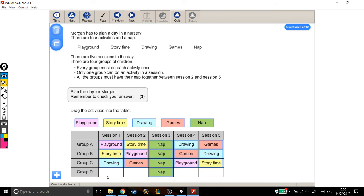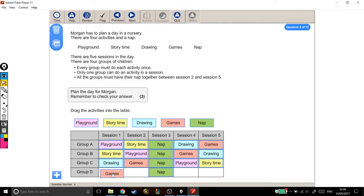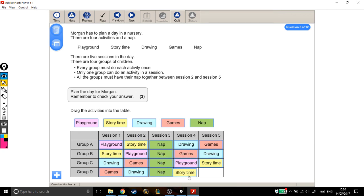And now for group D, there's only one option for each of these things. We don't really get a choice. Because they can't be doing playground, story time or drawing. So they need to be doing games. For session two, they can't be doing story time, playground or games. So they have to be drawing. Session four, same thing with story time. And session five, the only thing left is playground.